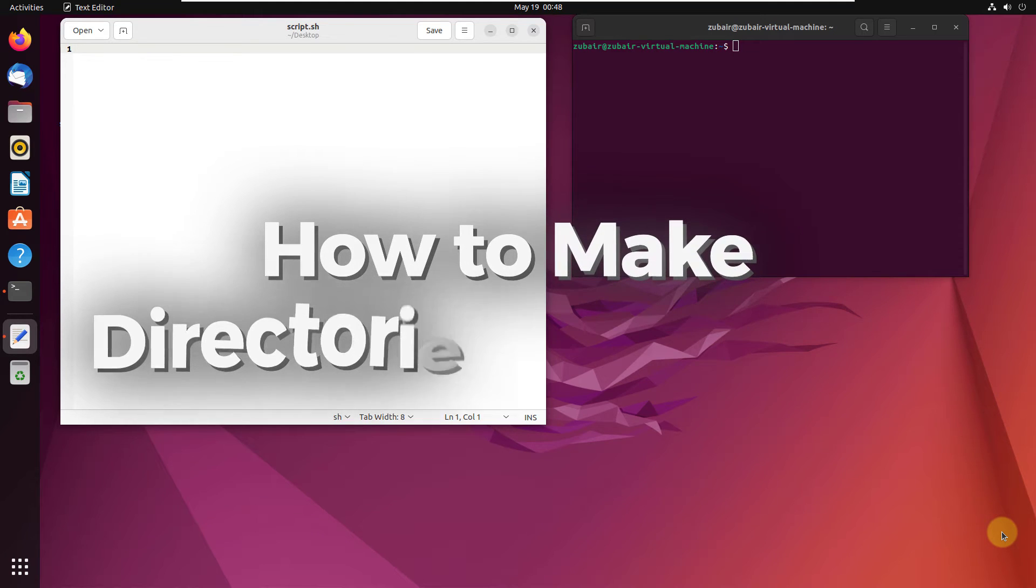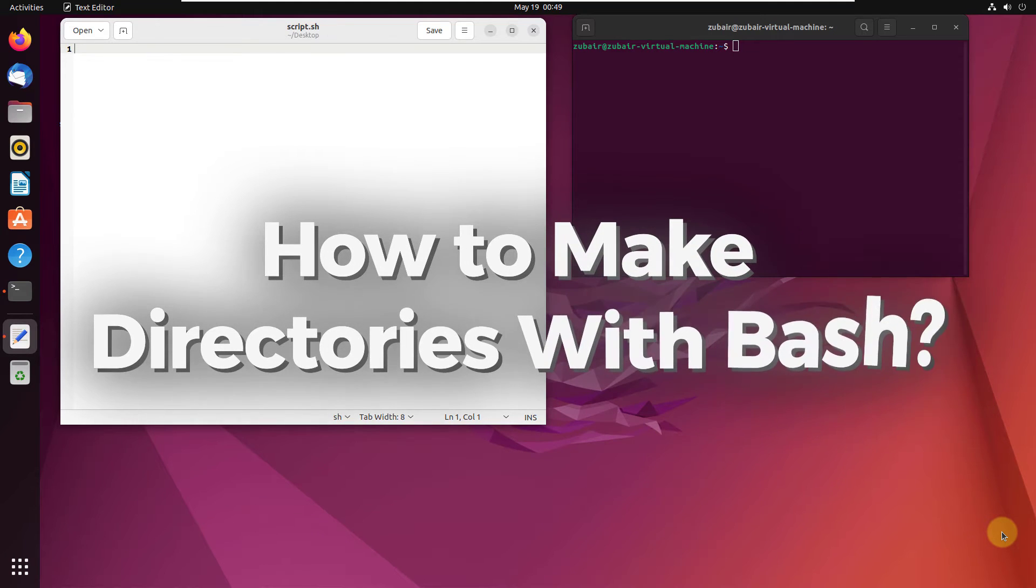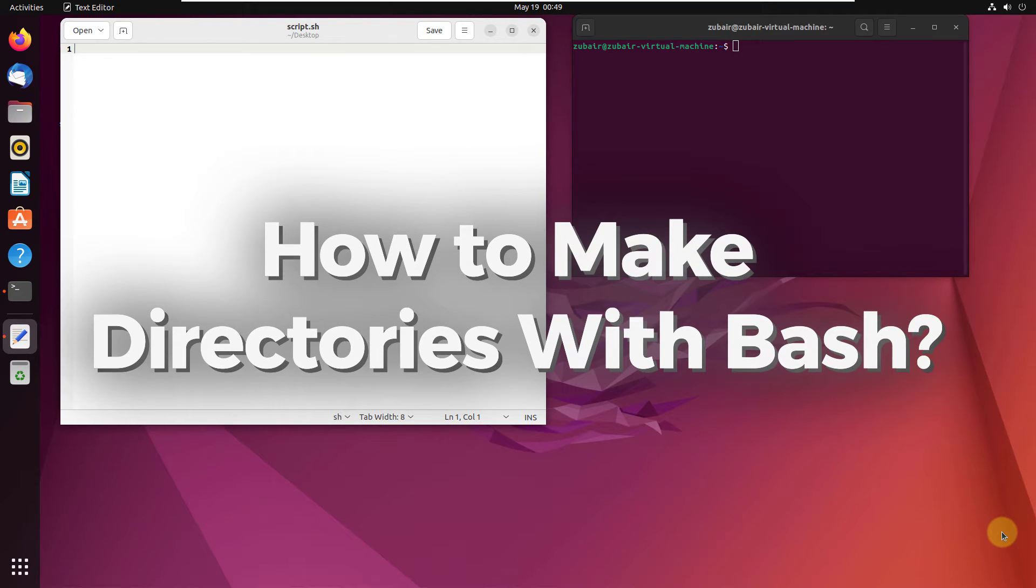Hello everyone. In today's video, we are going to talk about how to make directories with bash.